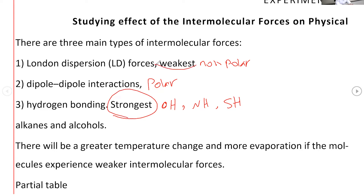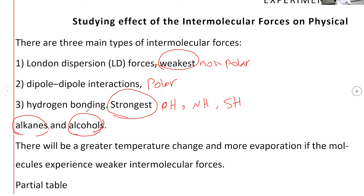London dispersion is the weakest. The substances studied in this experiment are either alkanes or alcohols. Alcohols contain OH, so they have hydrogen bonding. Alkanes, because they are non-polar, have van der Waals forces — also called London dispersion. Every compound has London dispersion, but for non-polar compounds it is the only type of intermolecular force they have.